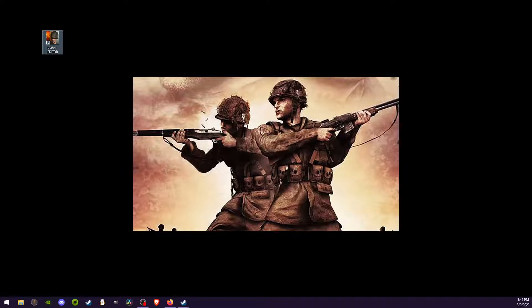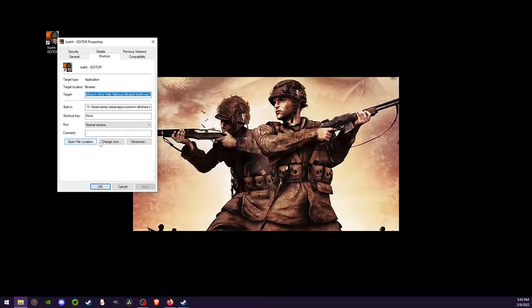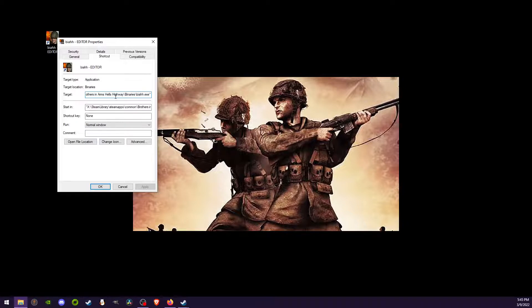What we're going to do from here is go to Properties. And from there, we are going to actually click on the target. So at the target, you should see something that says...